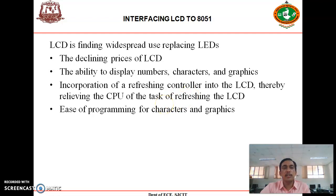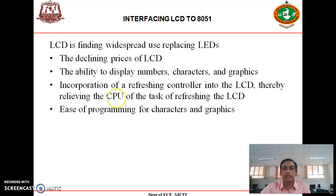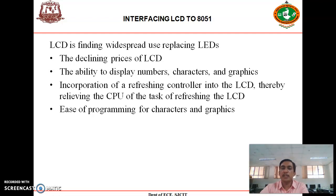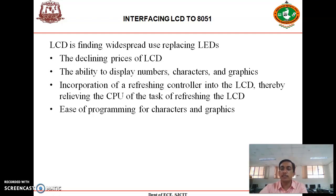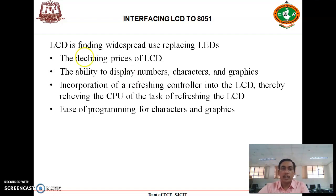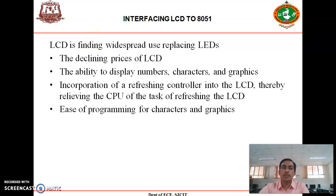Due to these reasons, LCDs are very useful compared to LEDs. Most displays in various public places like airports, railway stations, bus stations, and even in buses use LCDs to display characters or graphics.